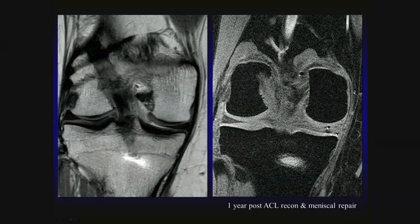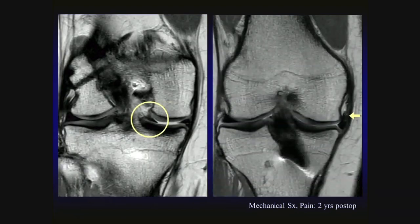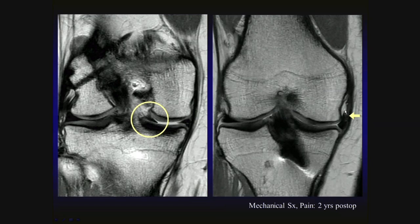Some artifact is visible within the meniscus on the corresponding gradient echo coronal image. These images were obtained one year following ACL reconstruction and meniscal repair. The patient returned two years after initial surgery with mechanical symptoms and pain. Now we see a diminutive body and posterior horn of the medial meniscus, a centrally displaced meniscal fragment on coronal images, and an unstable flap tear component of a recurrent tear extending into the superior parameniscal gutter deep to the MCL — a recurrent tear after prior meniscal repair.